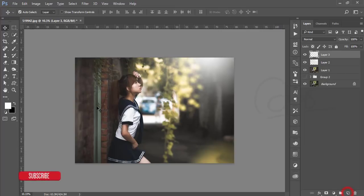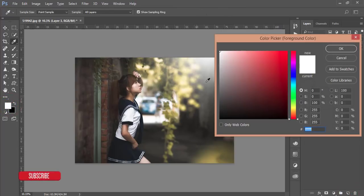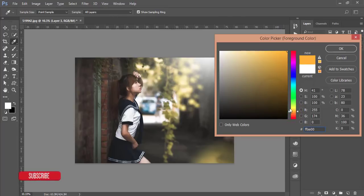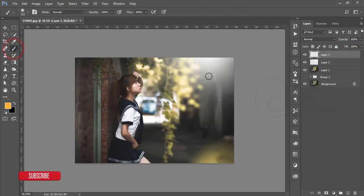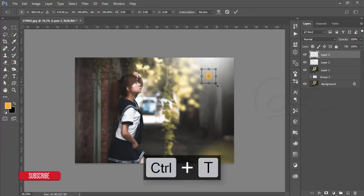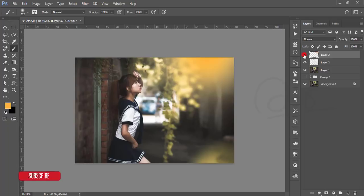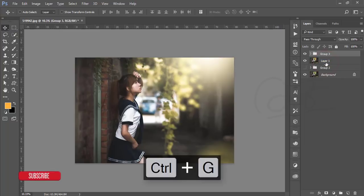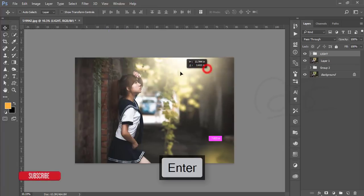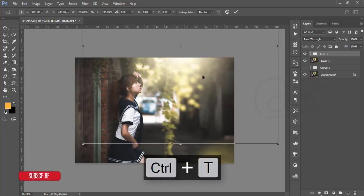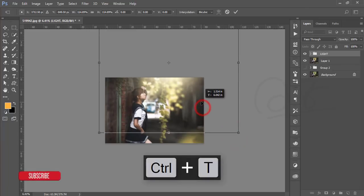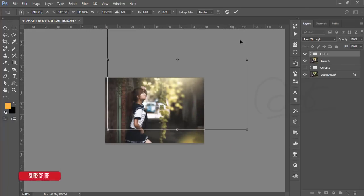In the same process, take another blank layer and go to the color picker — select the orange color and hit OK. Same process: take the brush, click once, make it bigger with Ctrl+T, and hit OK. Set this layer's blending mode to Screen, make it a group named 'Light,' and adjust the light position. Hit OK.